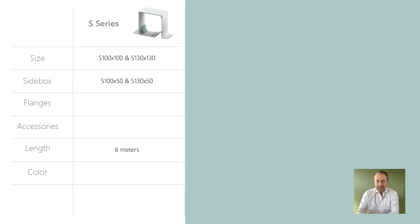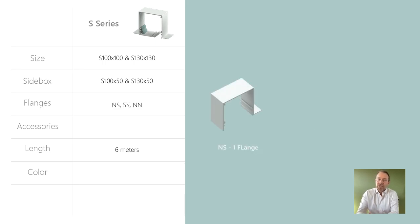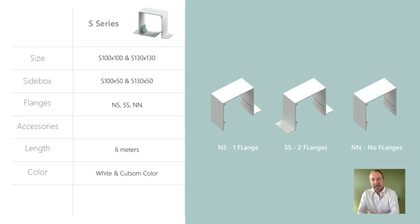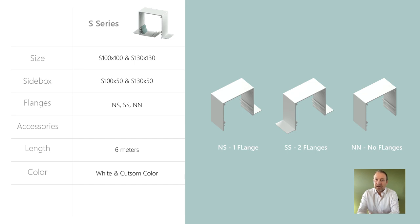Blindspace S series is available with one, two, or no skim coat flanges, with the standard color being white. Boxes can be powder coated to other colors if you wish.